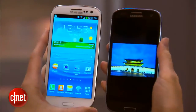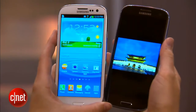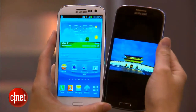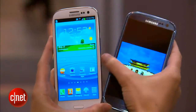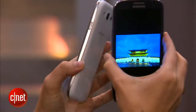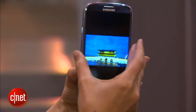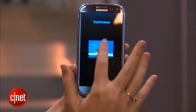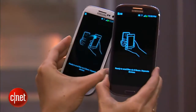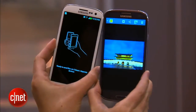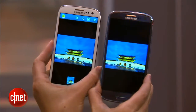There's also something on here called S-Beam, which is a lot like Android Beam, except that it's been enhanced so you can now share files as well as URLs for internet sites and apps. Basically, just tap the phones together, press to Beam, and you can send your file.